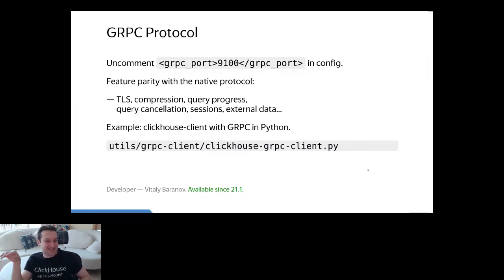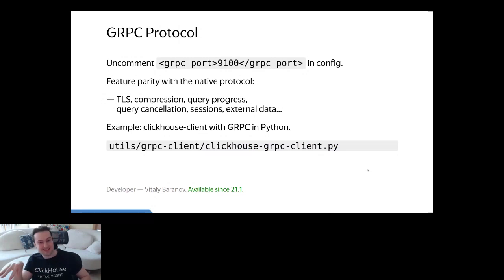You can write your own ClickHouse client in every programming language you like — Go, Rust, Scheme, Haskell, whatever.